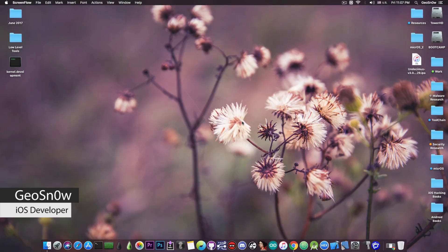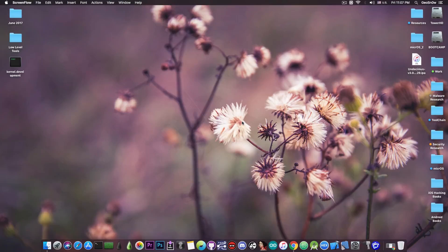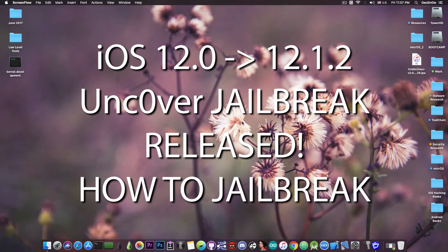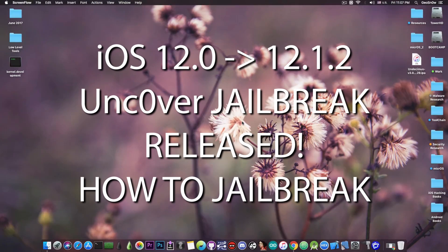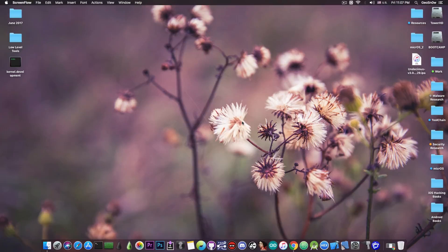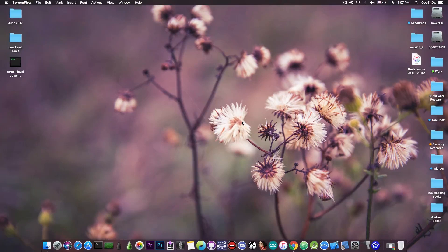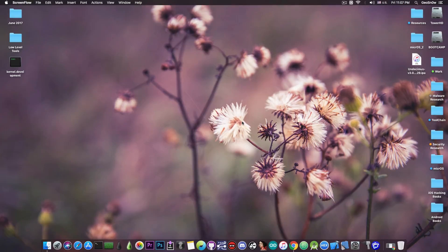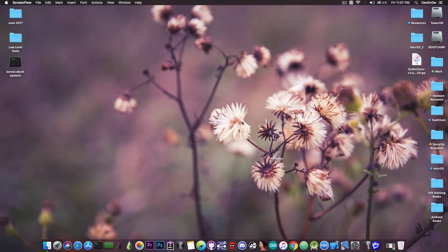In today's video I have great news for those of you who are waiting for a jailbreak on iOS 12. The Uncovered jailbreak has finally been released for the public beta and it's available now and you can download it and install it and it does have Cydia and Substrate.